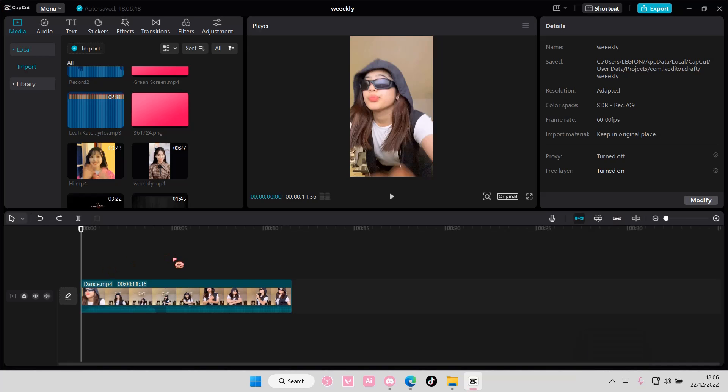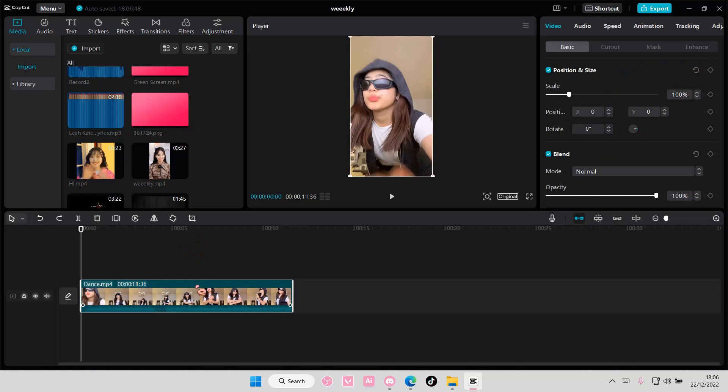Hey guys and welcome back to this channel. In this video I'm showing you guys how you can create the zoom motion track video edit on CapCap PC.